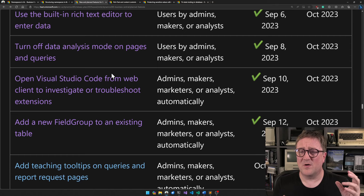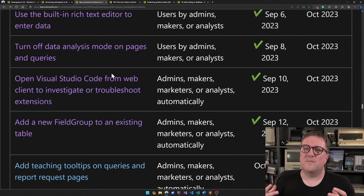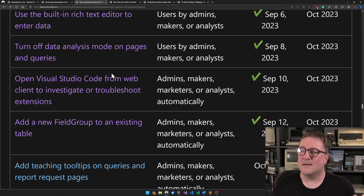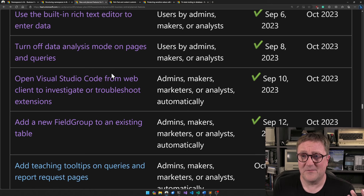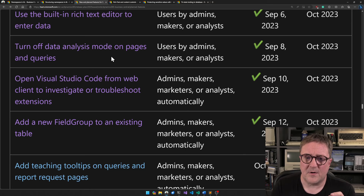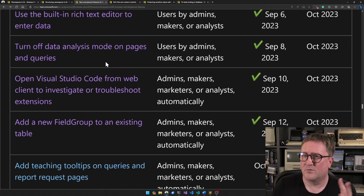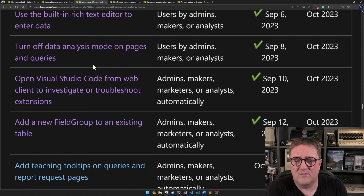Turn off data analysis mode on pages and queries. One of the coolest things in BC22 was the new analysis mode on lists — kind of Power BI-lite reporting right inside Business Central. But there was no way to turn it off on certain pages. There were also security issues: it could surface fields that were not visible to users who didn't have access to the inspection tool, and suddenly analysis mode let them see everything. Now there's a setting to turn it off. I'm going to support this in my advanced cloud security app.